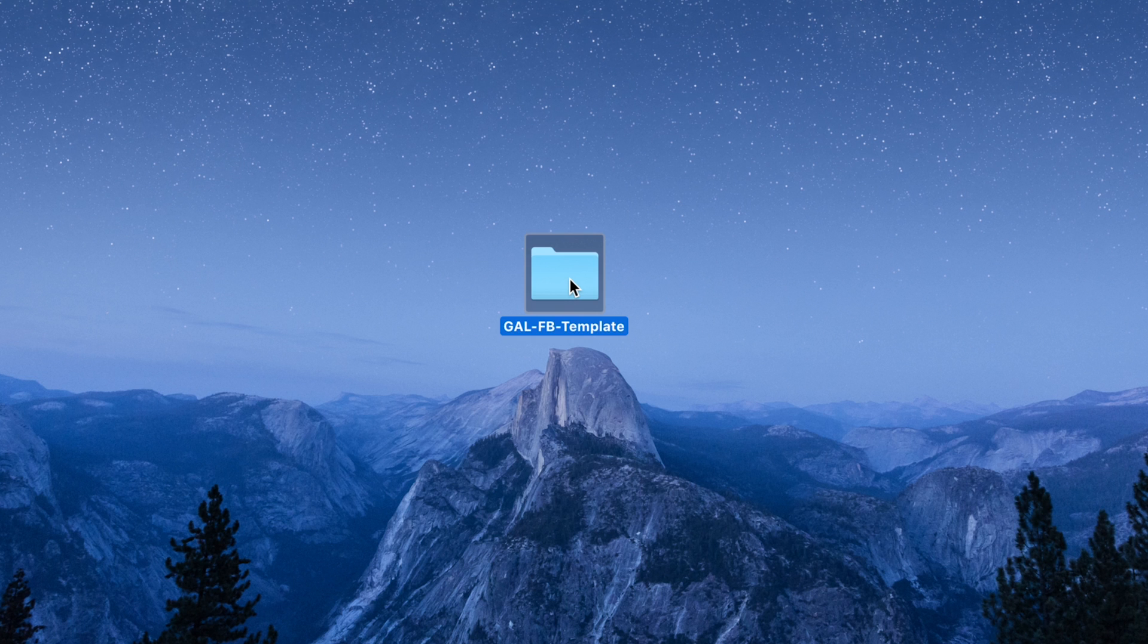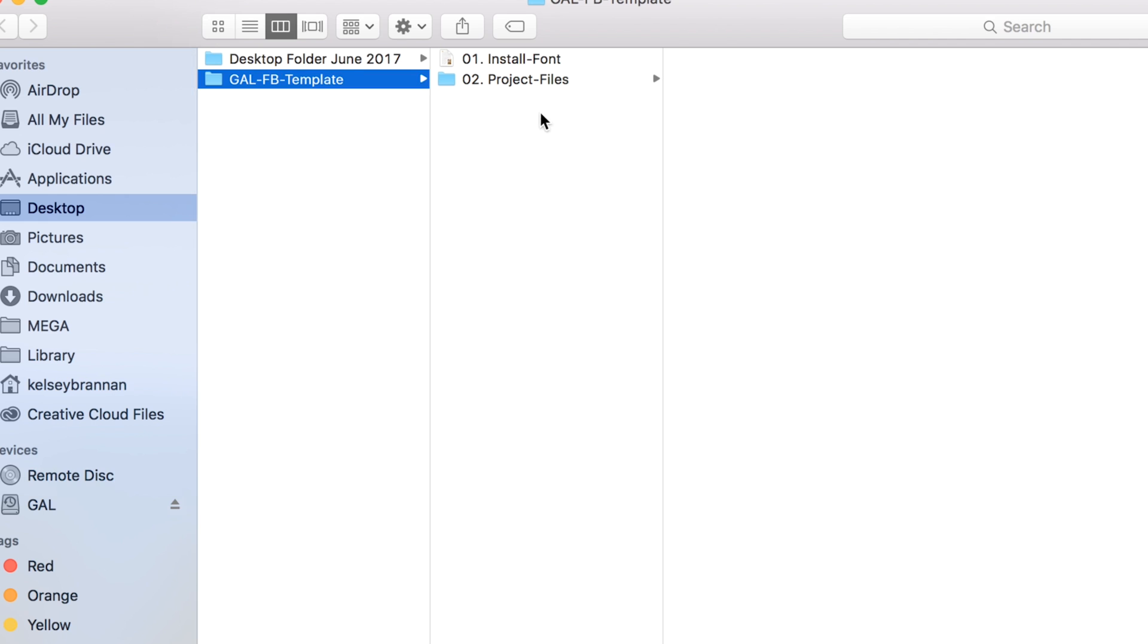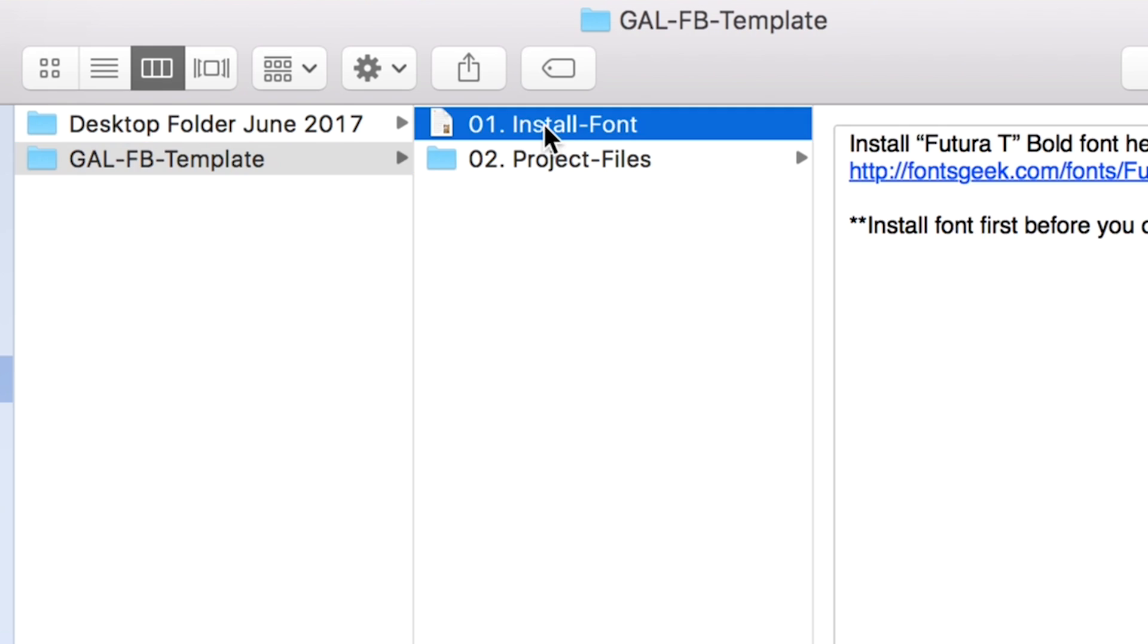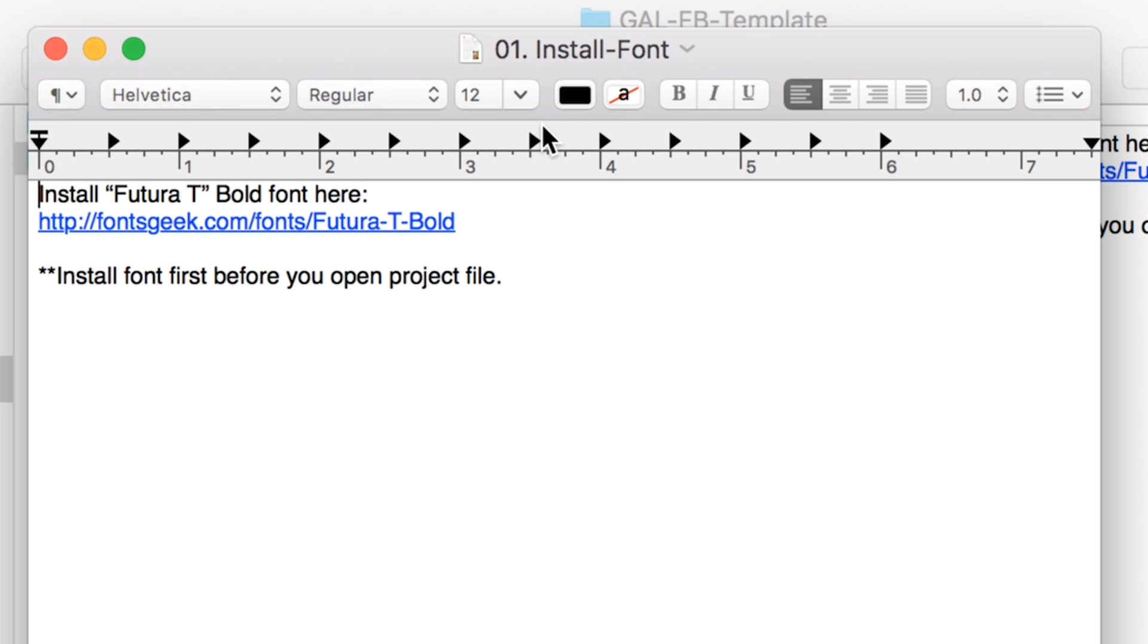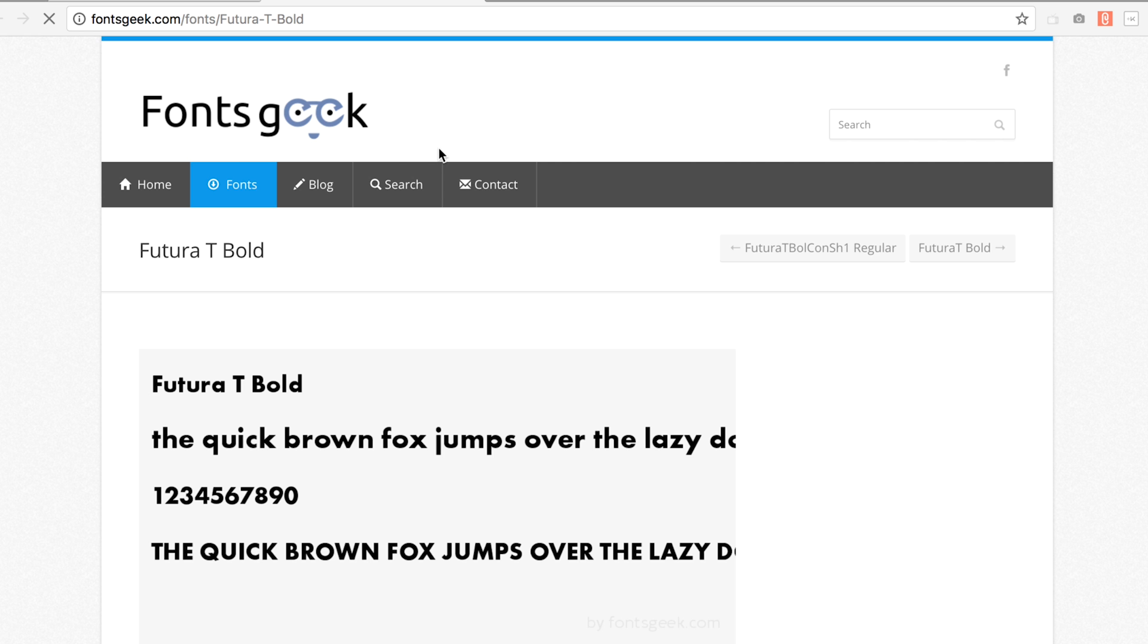Before you open the After Effects file, be sure to install the font Futura T Bold. I've included a text file in the template package where you can find the font download link.